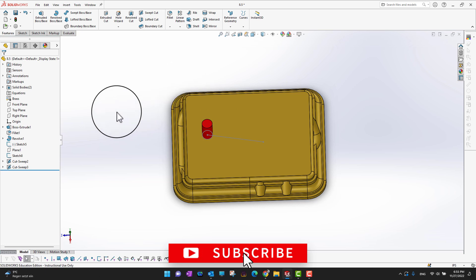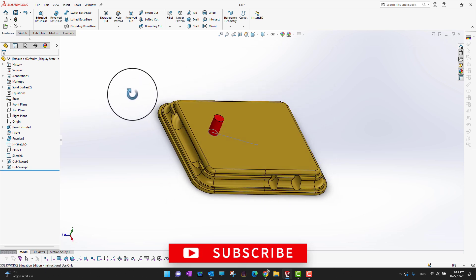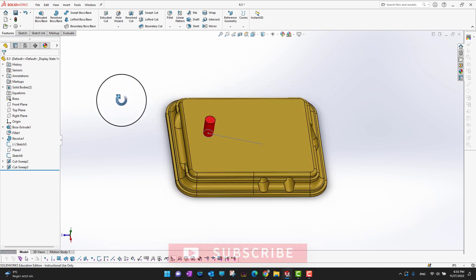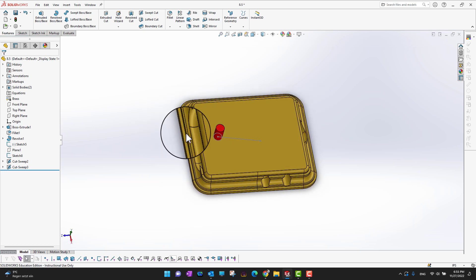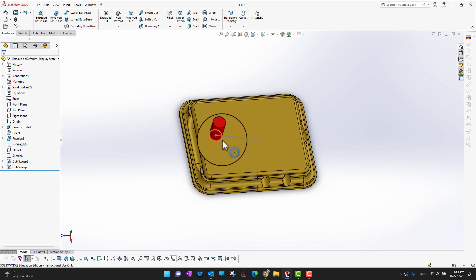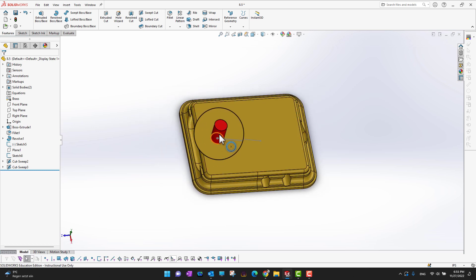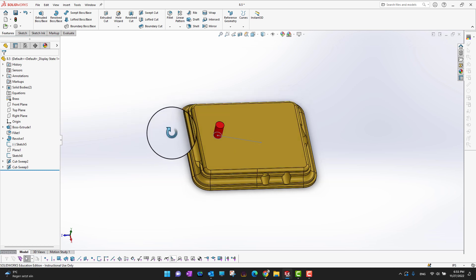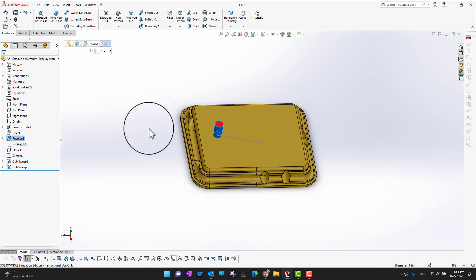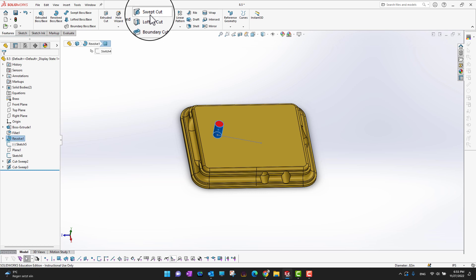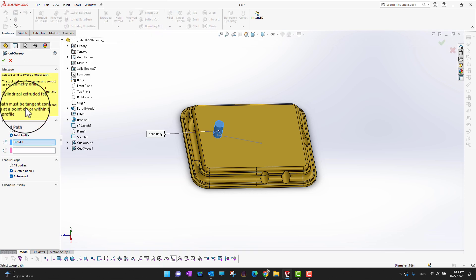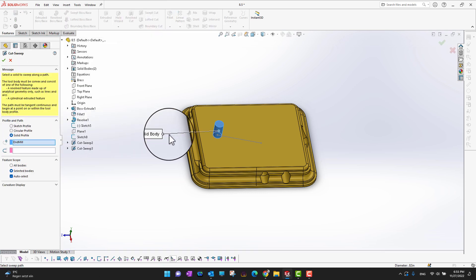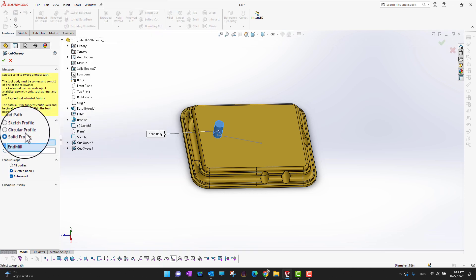There is another option I would like to show you. As you can see, there is a solid cylinder as well. Let's see if we want to have a swept cut by using this solid cylinder. We can select this solid cylinder and go into swept cut. This time, because we already selected the solid, we are in the solid profile.